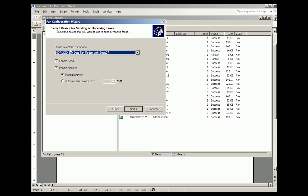You get all that done. It picks the fax device, which is in your computer. It's a fax modem built into your computer, and you check Enable Send and Enable Receive. And then you decide whether to automatically answer after a certain number of rings, which is not good if you're using your regular telephone number. So I select Manual Answer.